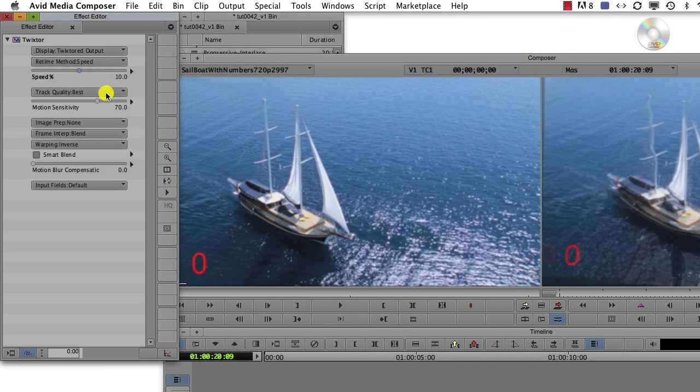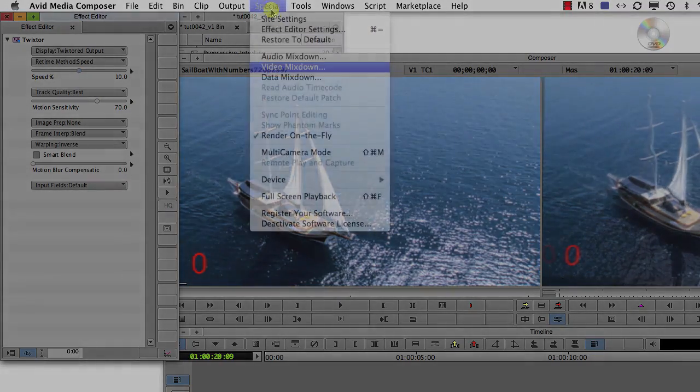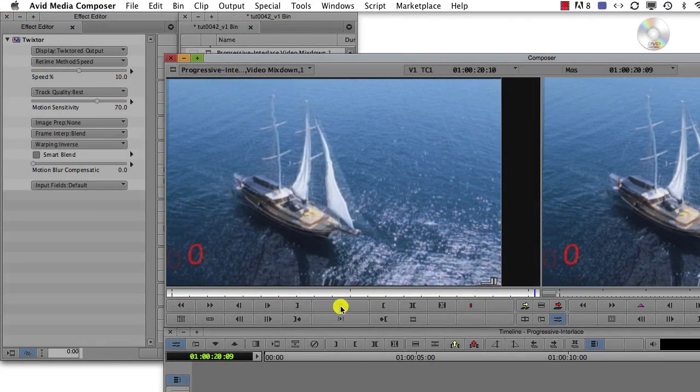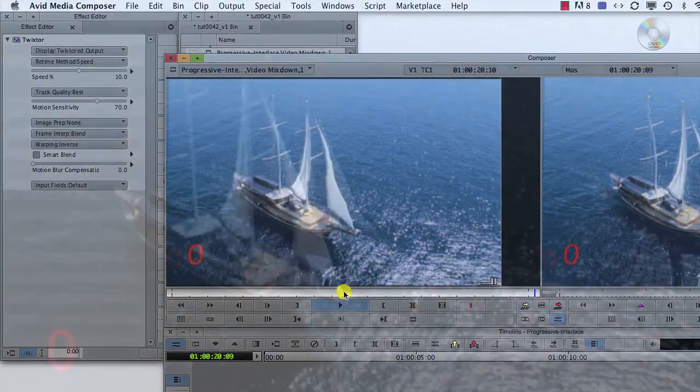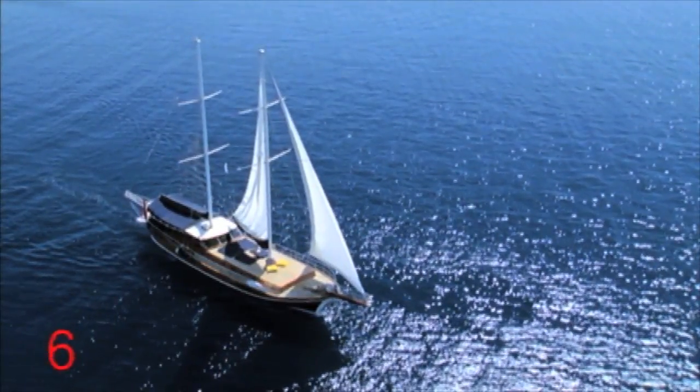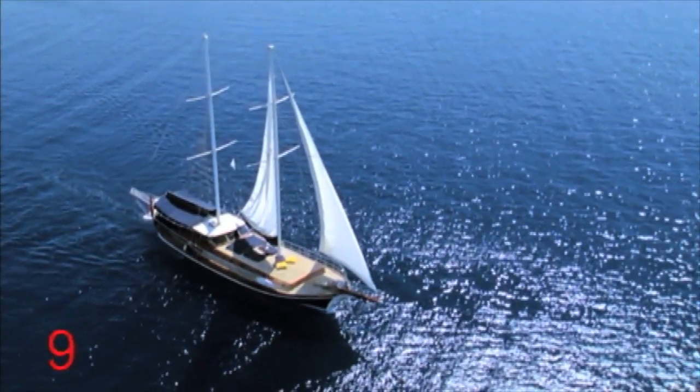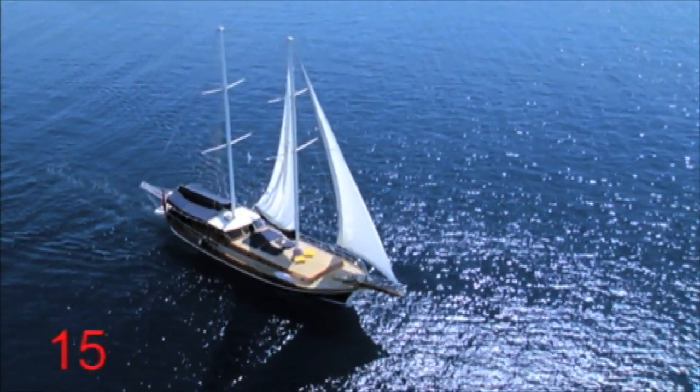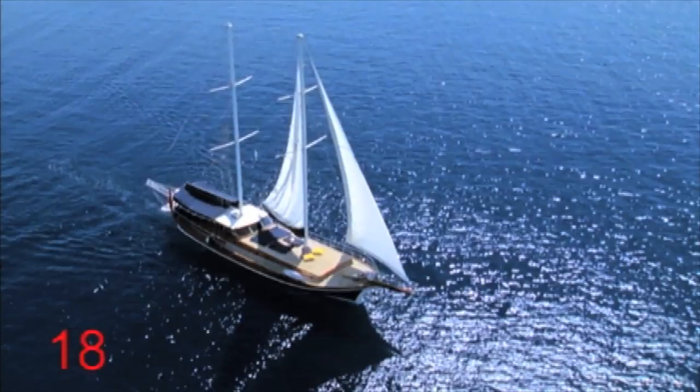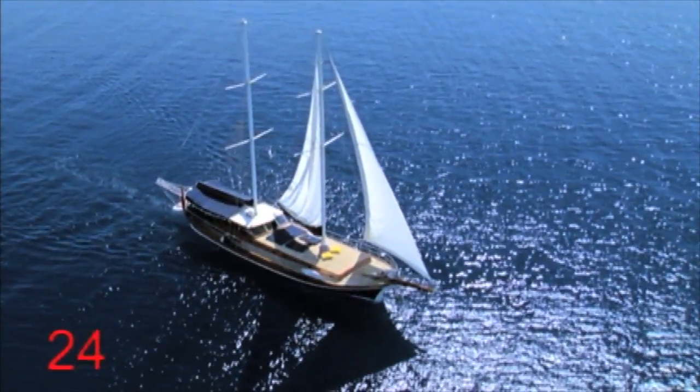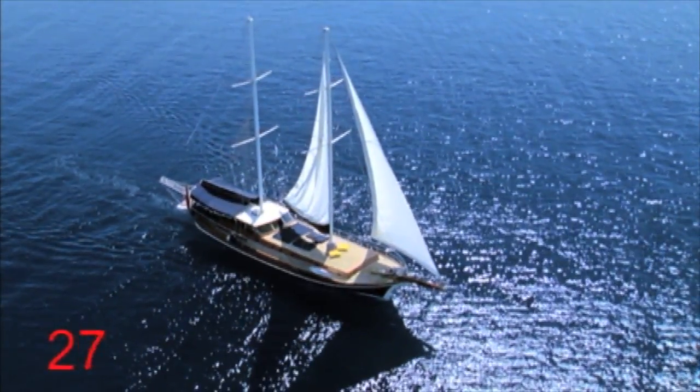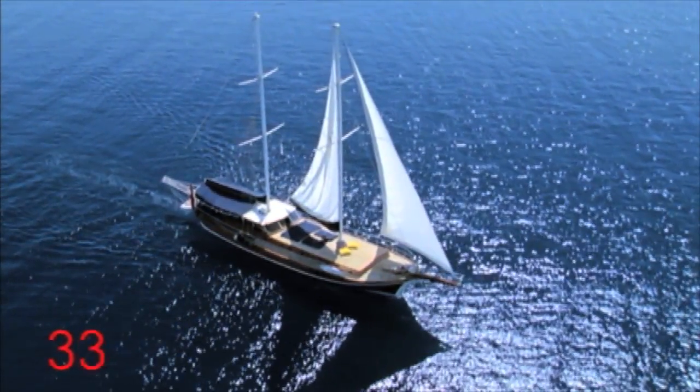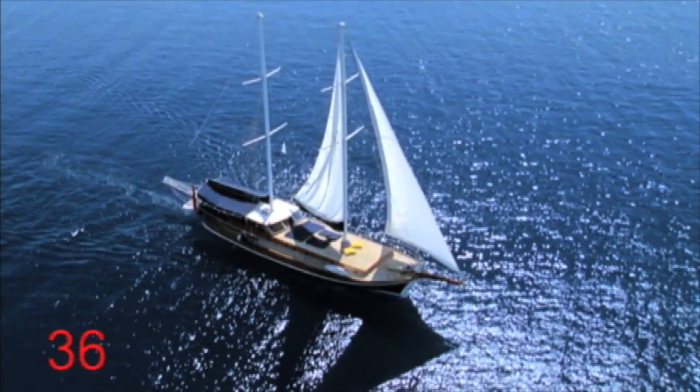Since the output is interlaced and the input is progressive, if we render this now and play it, we will see that the footage will stutter because Avid assumes that the input and the output have the same interlacing settings. So that is what it tells Twixtr, resulting in a stutter.